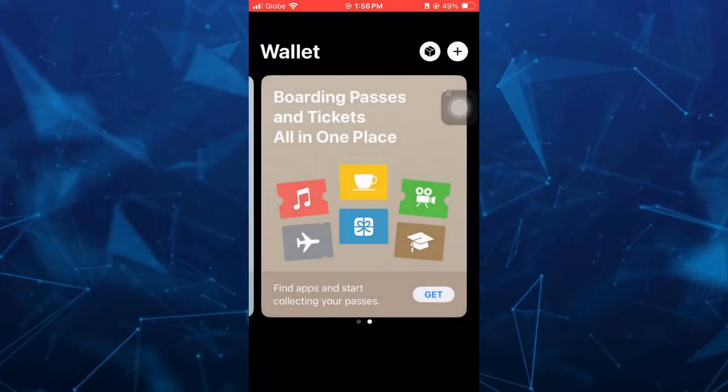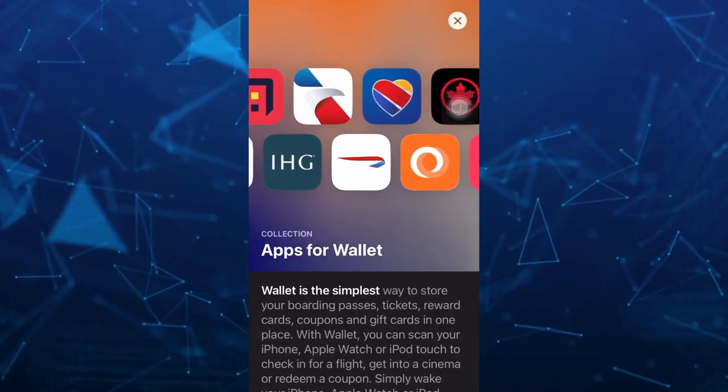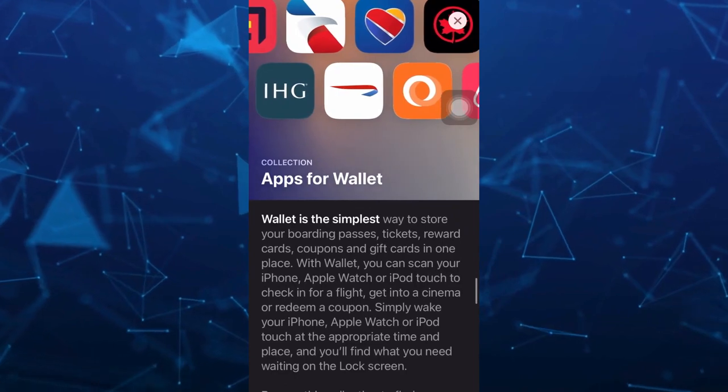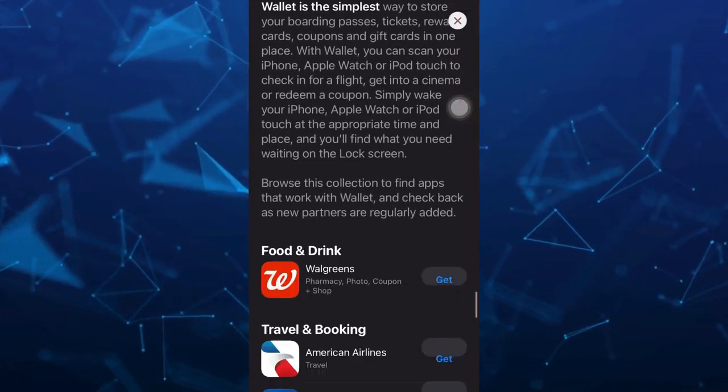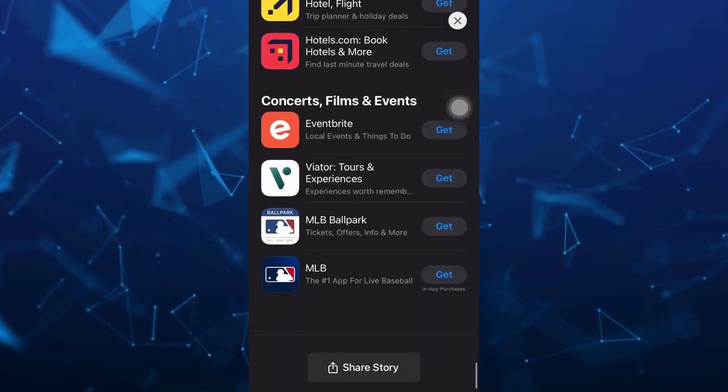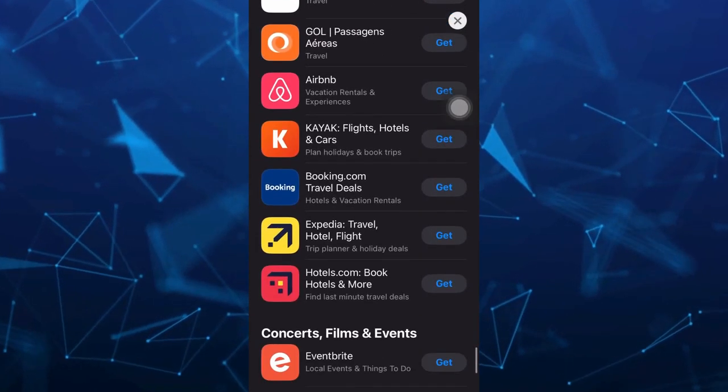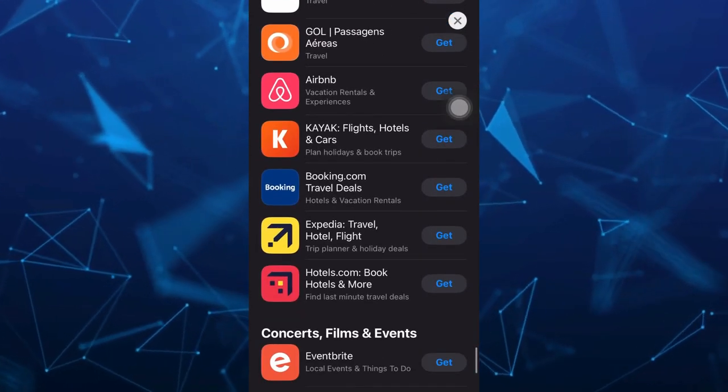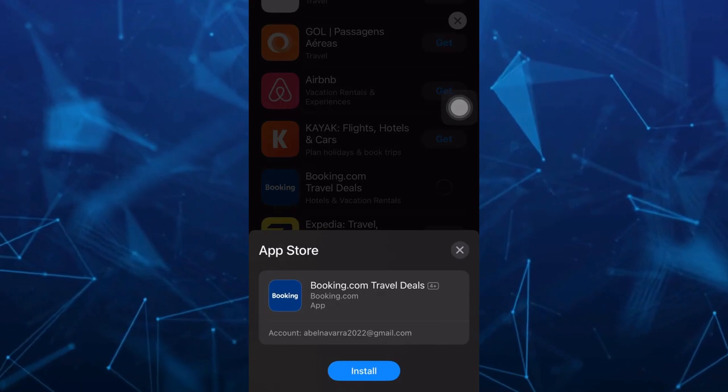And here you will find all the applications that you can use to basically store your boarding passes on Apple Wallet. You just need to select here and then tap on the Get button. So that's it, that's how you basically add boarding passes in Apple Wallet.